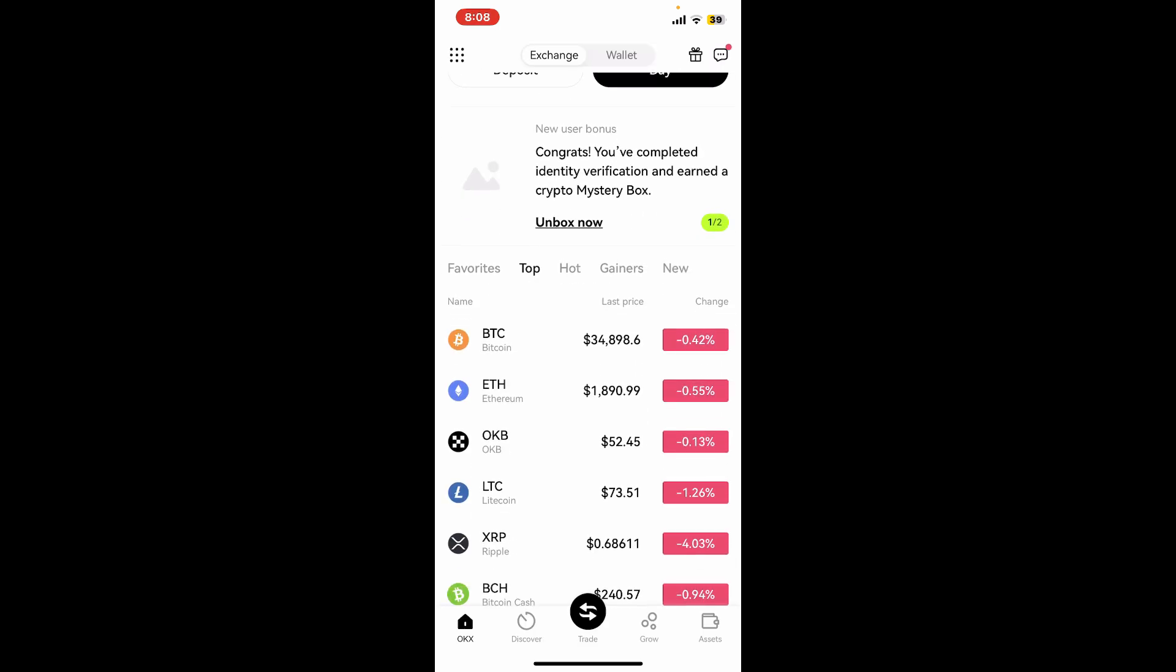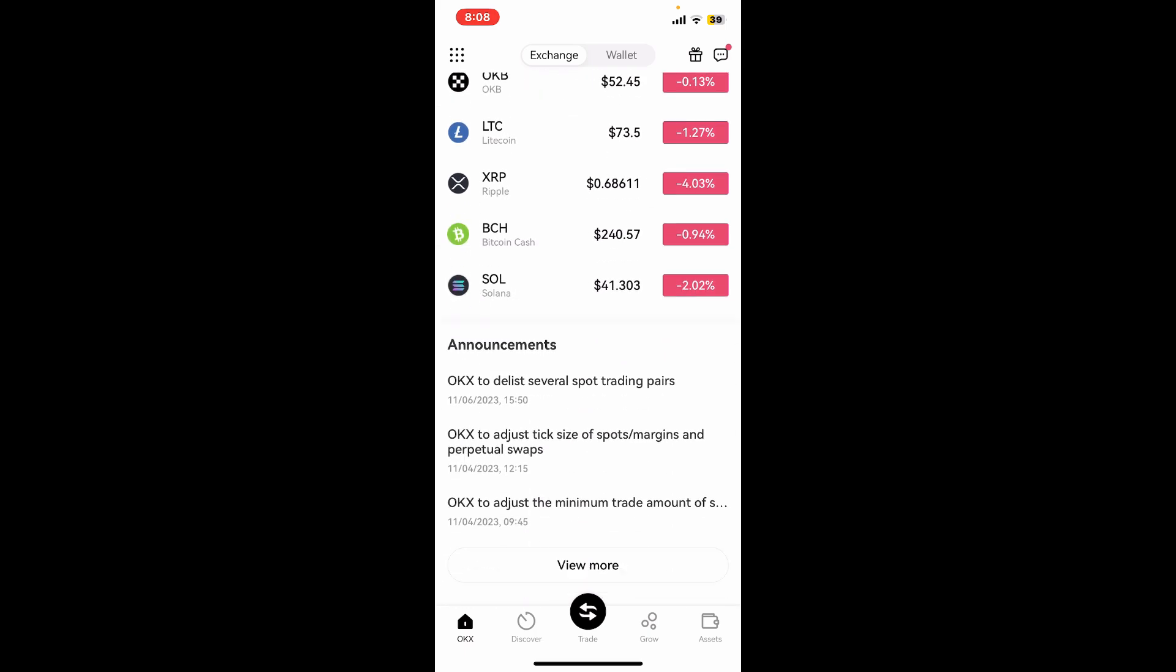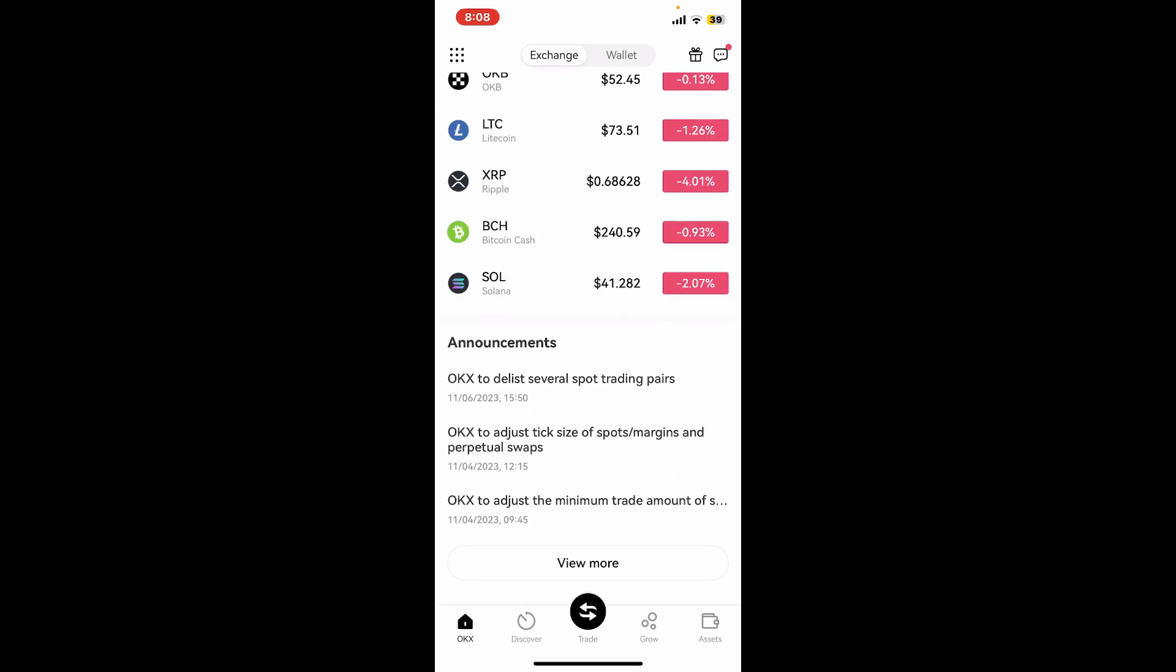You are now ready to start trading cryptocurrencies on the OKX platform. You can now place buy and sell orders for various digital assets.